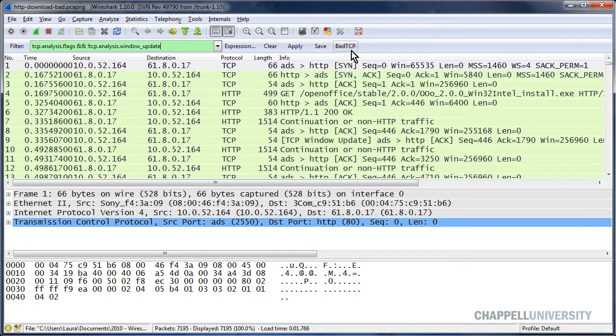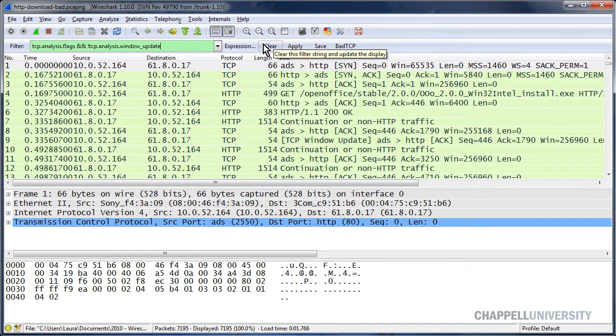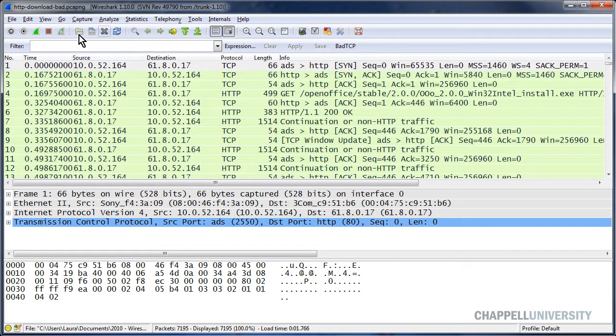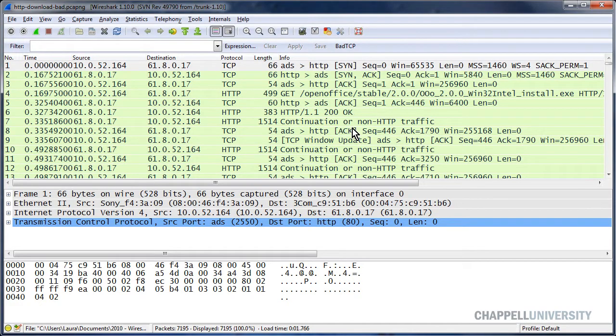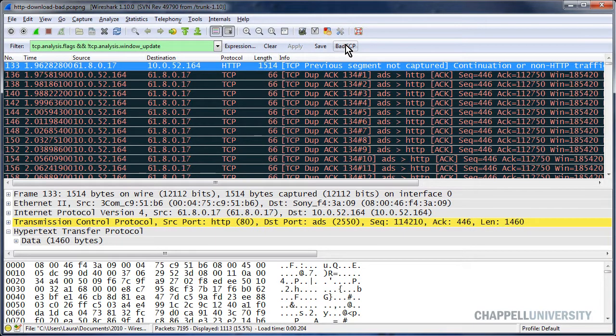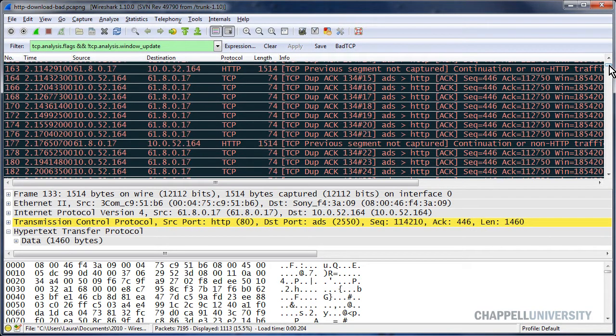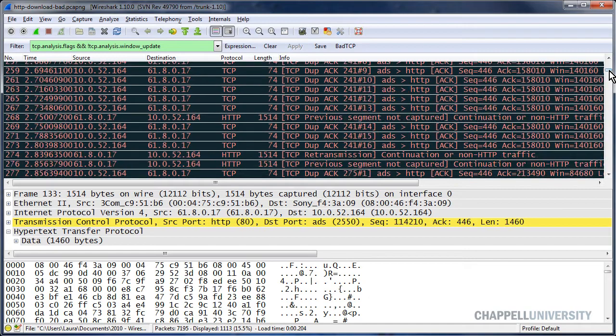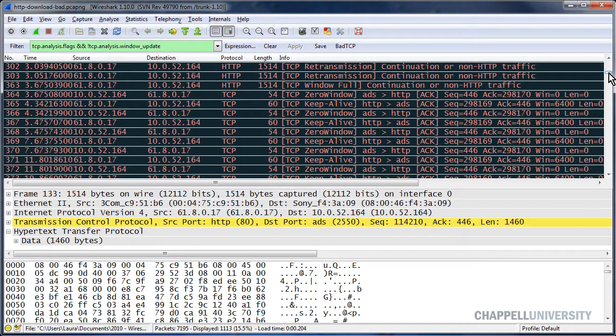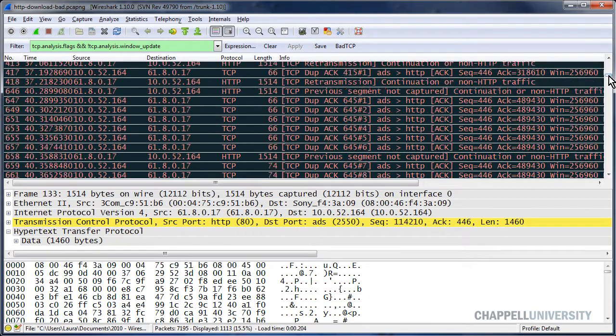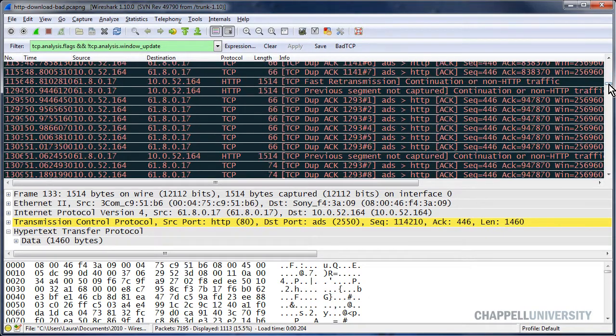I'll say OK, and now I have a button up here for bad tcp. I'll clear the filter out, and if I were just to open up a trace file and I'd like to see any of the packets that match that filter, I'll just click this button and I can quickly see that I have packet loss in this trace file, and there's all the packet loss recovery process.